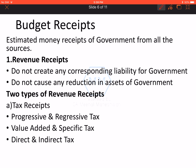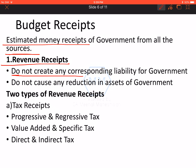Budget receipts are estimated money receipts from all sources. As far as total receipts estimated by government from all sources go, those are budgetary receipts. Revenue receipts is the first category. Revenue receipts are all receipts which do not result in creation of a liability and do not cause any reduction in assets.